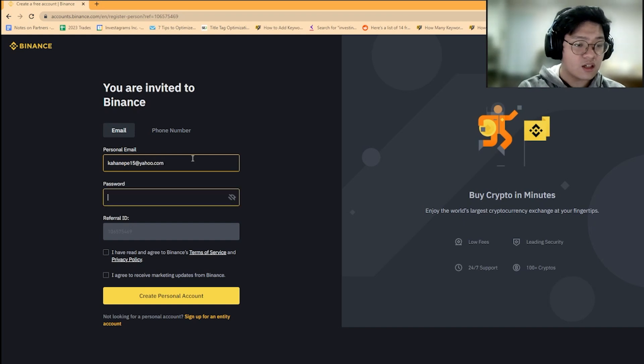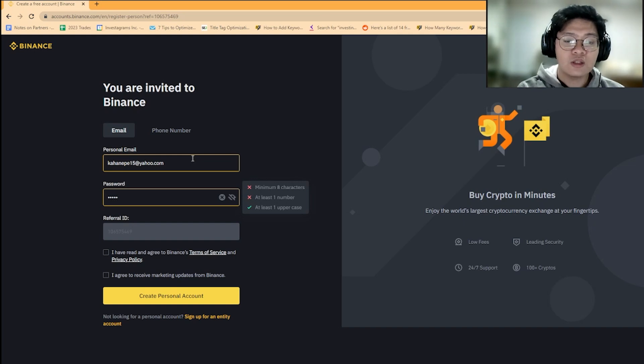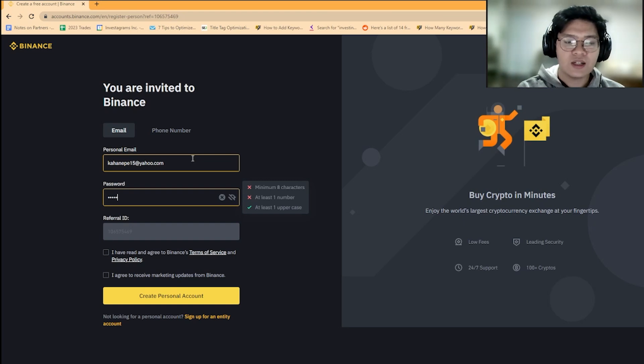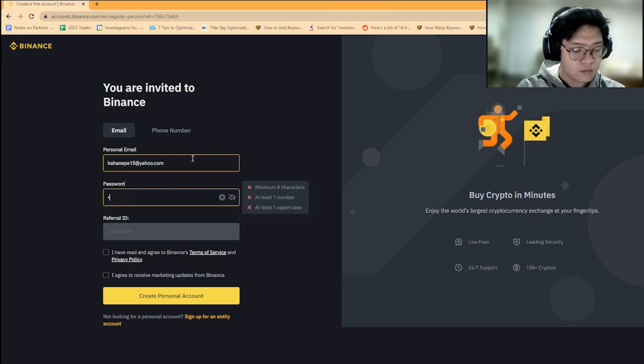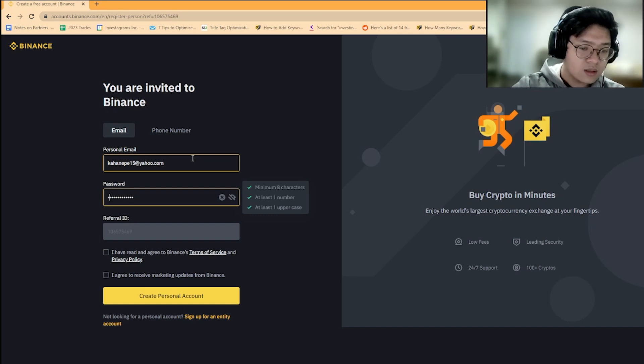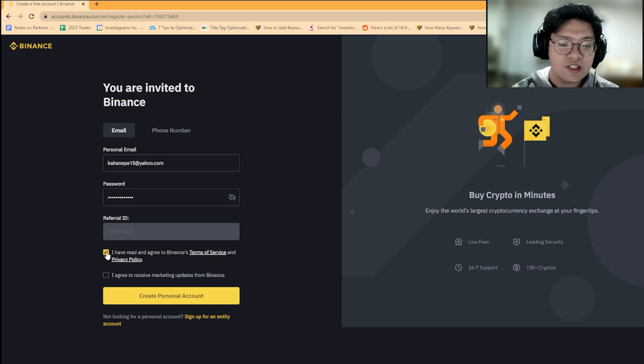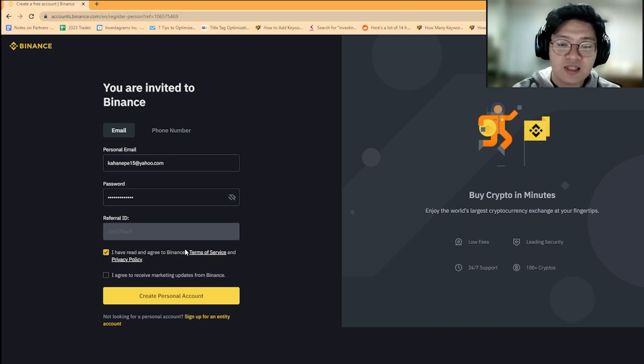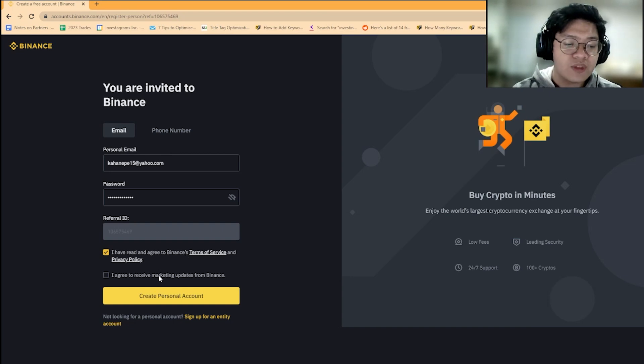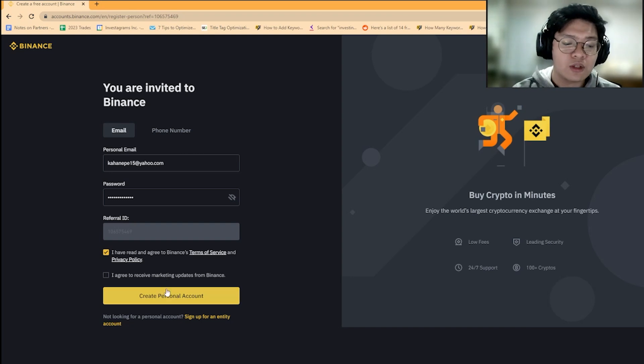I'll enter my email and then a password. Make sure the password is something you'll remember and something strong enough to keep your account safe. They have guidelines for that. You check the boxes that apply to you: the terms of service, privacy policy, and whether you want marketing updates from Binance.